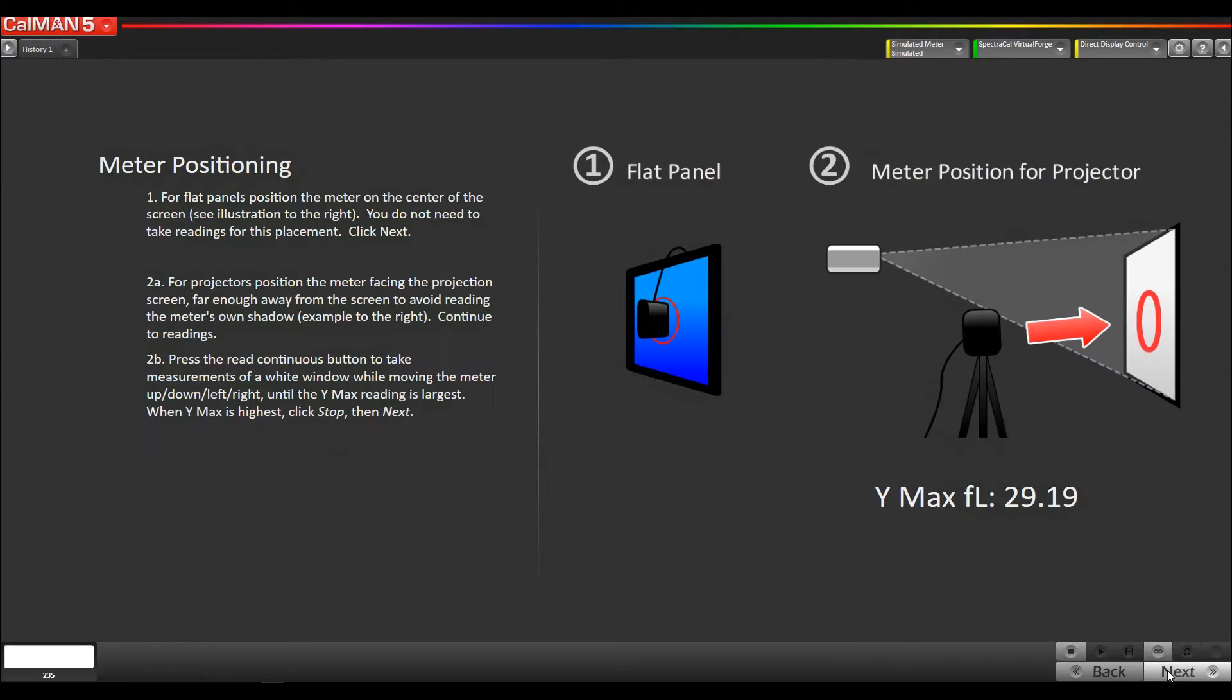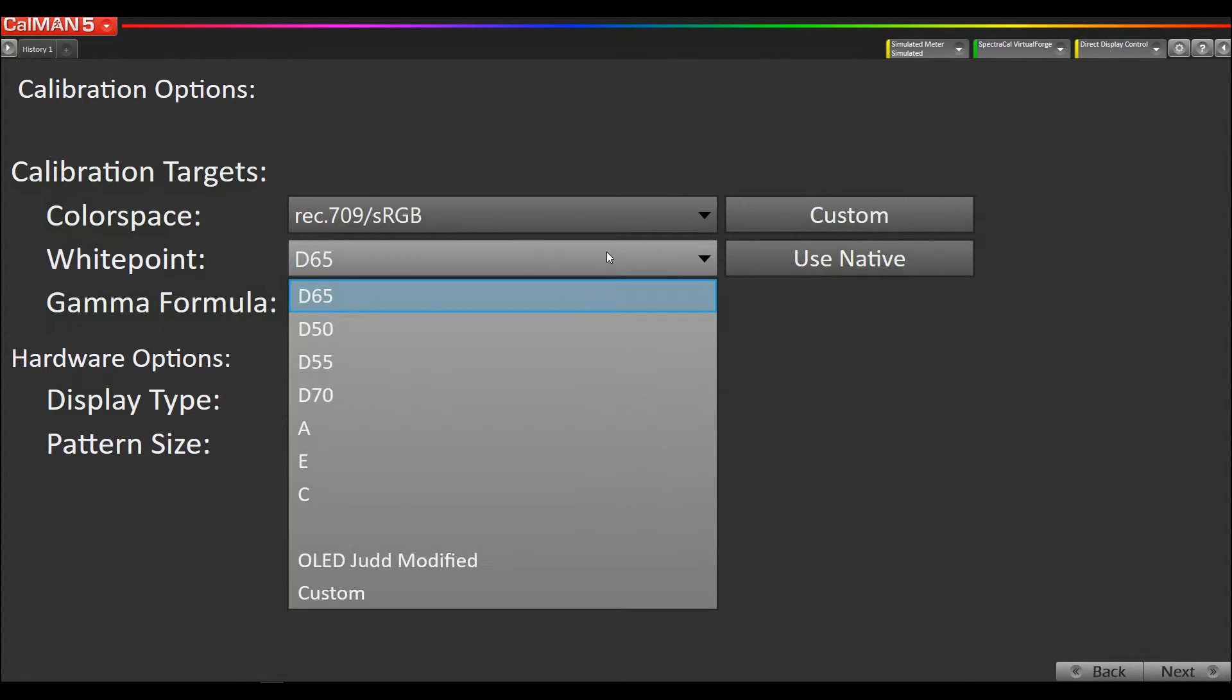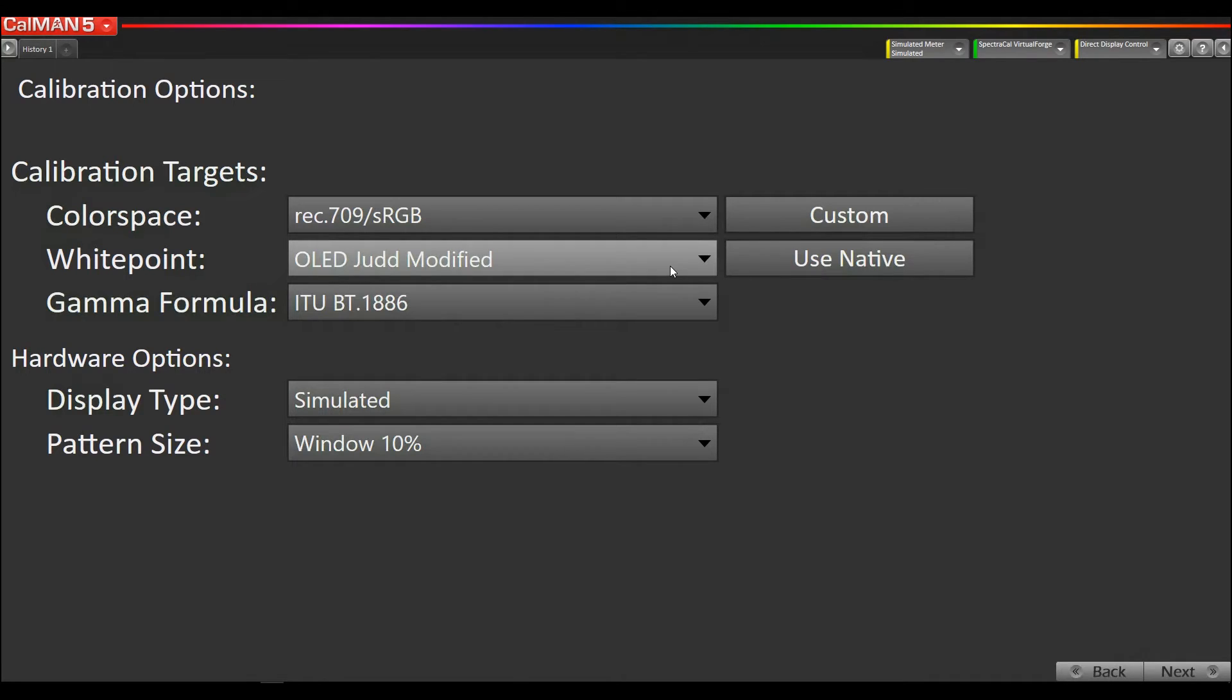I'm going to go to our calibration target setup, and instead of the normal D65 white point we now have a new one called Judd Modified OLED. So this is the white point you would want to use while calibrating one of these RGB OLEDs so it more closely matches other display technologies and doesn't have that greenish tint.